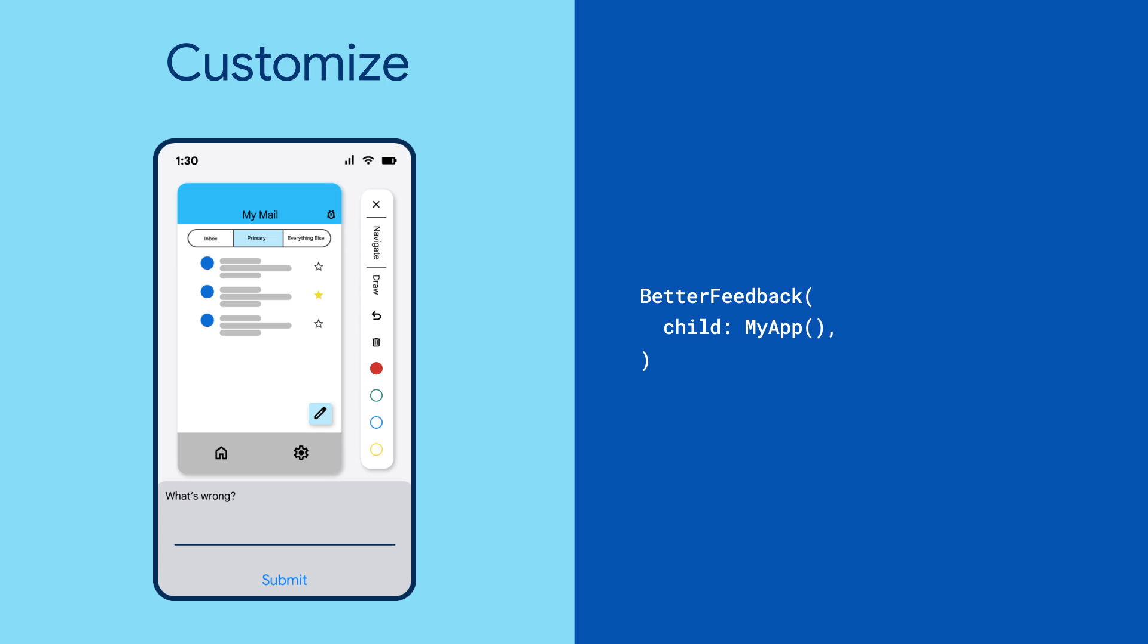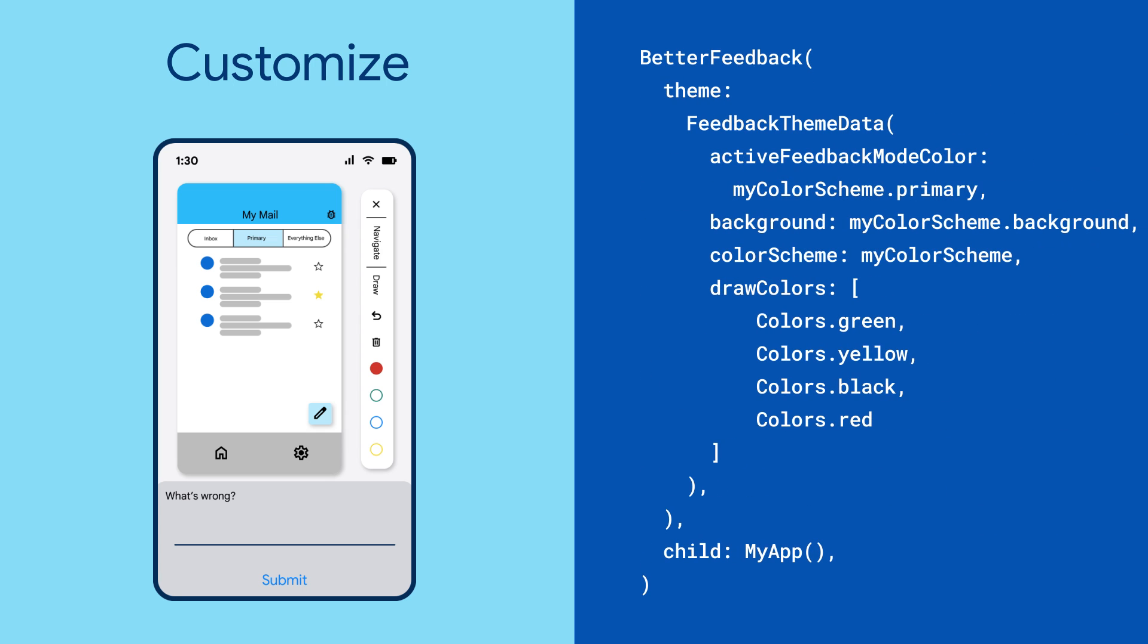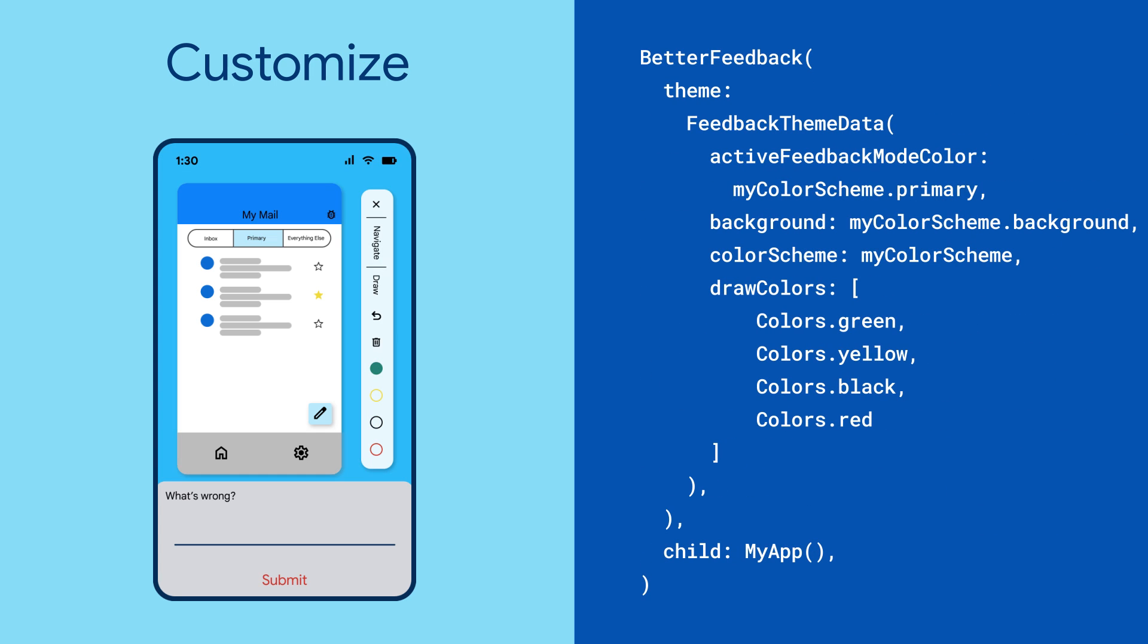And for a more customized look on the Feedback panel, use FeedbackThemeData. Now you can spend less time building a solution for collecting feedback and more time actually addressing your user's feedback.